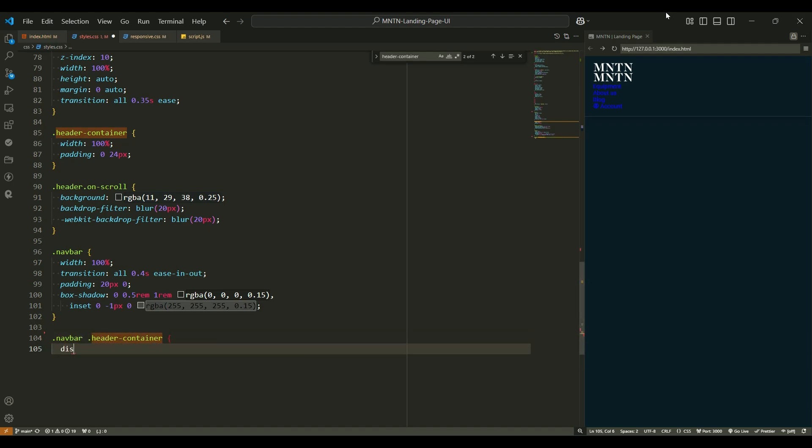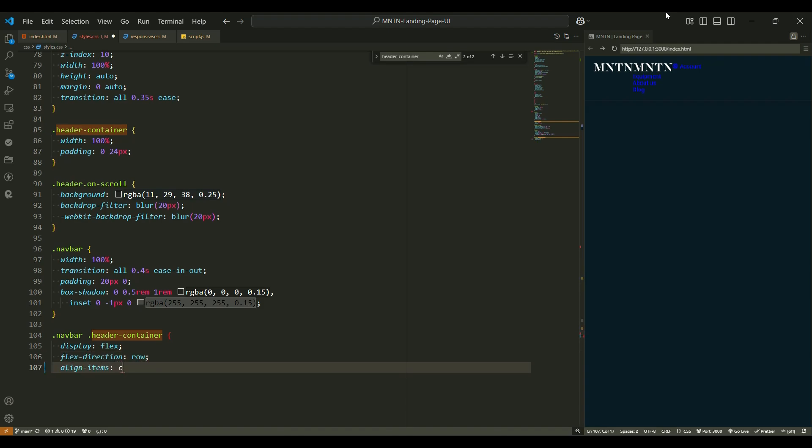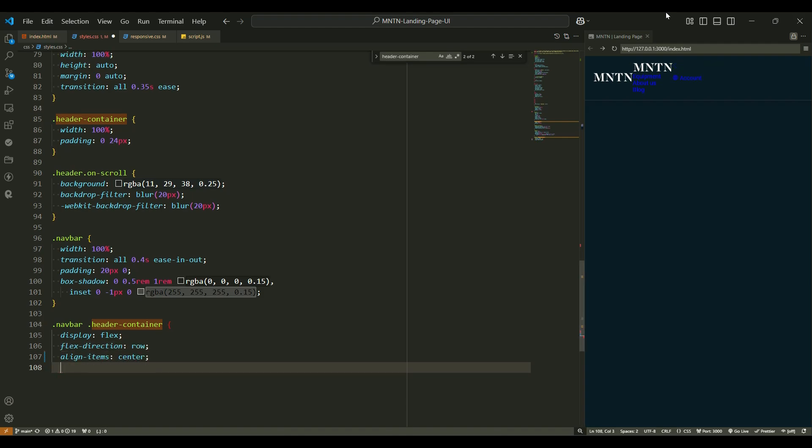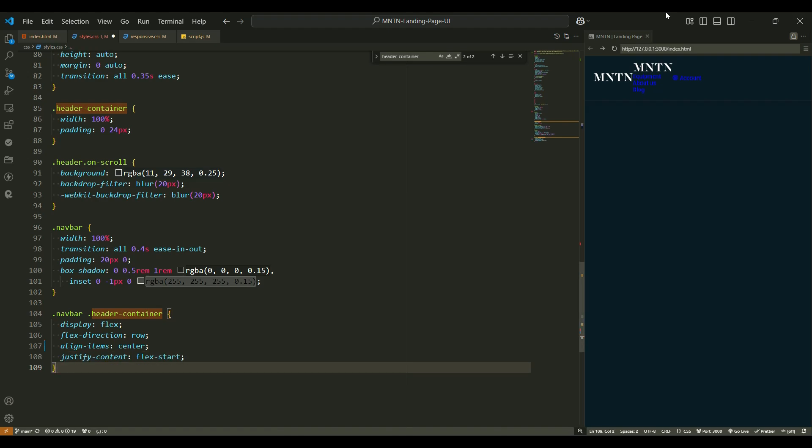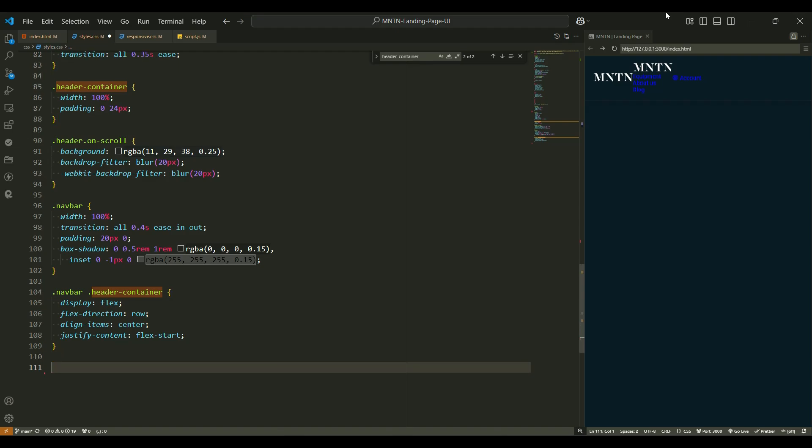The navbar header container uses flexbox to organize the content. Display flex makes everything inside the container aligned properly, whether it's vertically or horizontally. Flex direction row arranges the items in a row, making them line up side by side. Align items center ensures everything stays vertically centered. Justify content flex start aligns everything to the left, giving it a neat organized look.